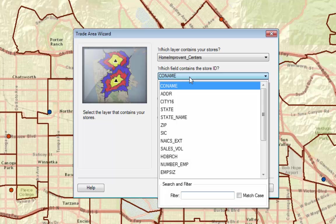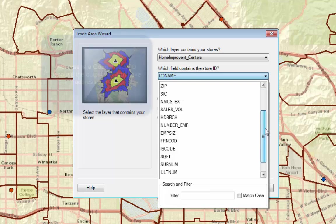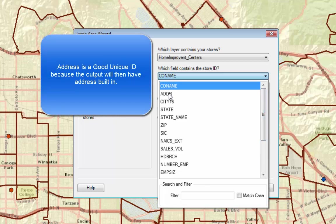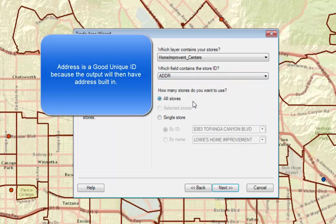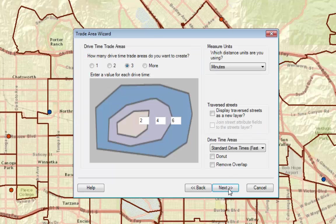We're going to analyze home improvement centers, and we need a unique store ID — company name is not it. Let's try address; that should be unique. We're going to analyze all of the stores, but later in your project you may want to add a new store and analyze only it. Click Next.